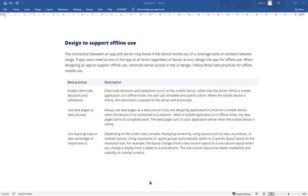Use layout groups to take advantage of responsive UI. Depending on the screen size, consider displaying content such as tabs, accordions, or stacked layout. Use responsive UI so that layout groups automatically switch to a specific layout based on the resolution size, screen width, and device orientation.